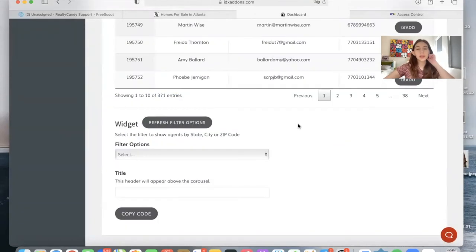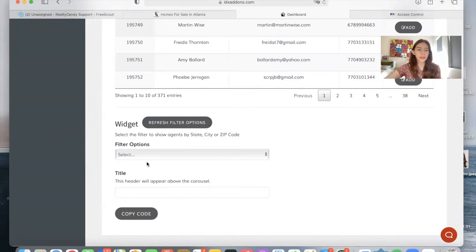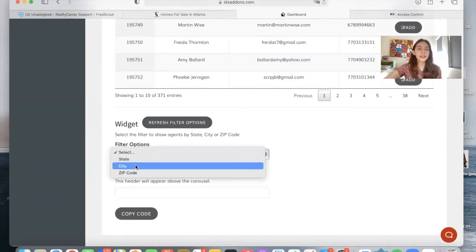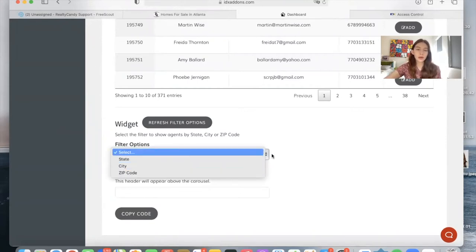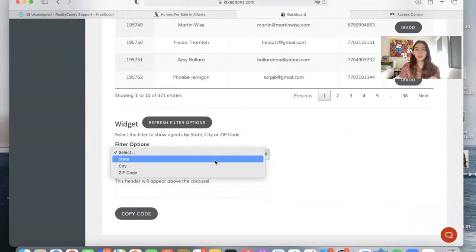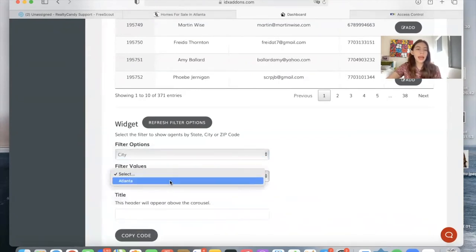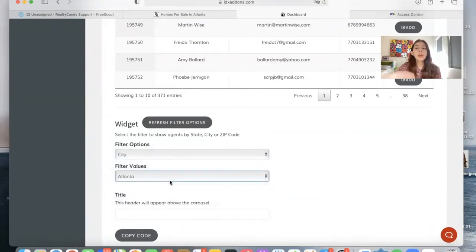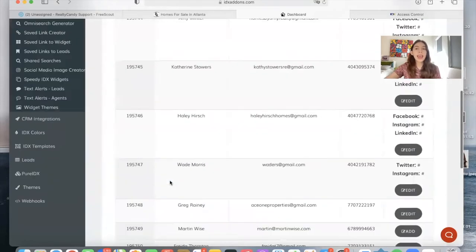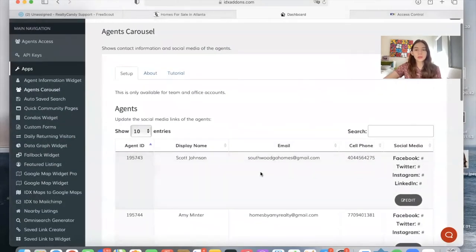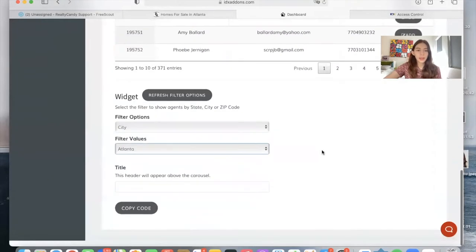The next thing you want to do is to choose which are your filter options. You can choose either state, city, or zip code. So if you choose the city option, and then you choose Atlanta, it will only show the agents that work in Atlanta and that have social media.